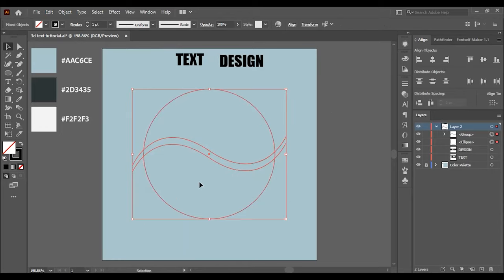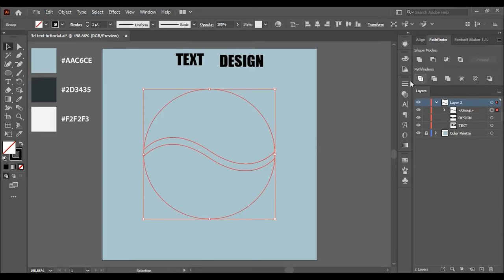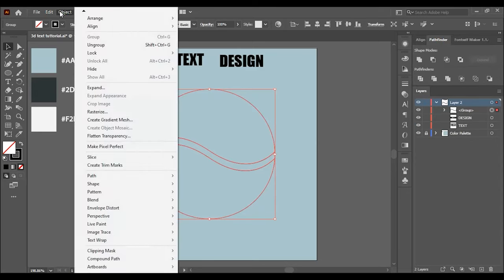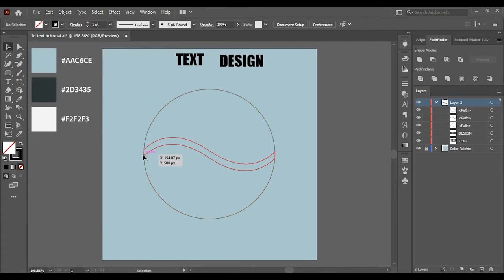Select the group and the circle and go to pathfinder, then choose divide. Go to object and click on ungroup, and then choose the middle part and delete it.